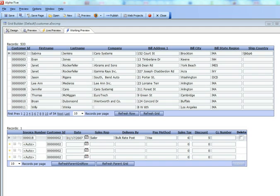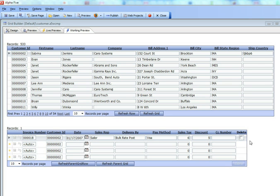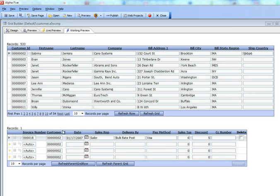In this video we're going to talk about how you can refresh a row in a grid and how you can force a child grid to refresh a row in the parent grid. You can see here we have a grid on the customer table and then we also have linked content sections showing a grid from the invoice table.